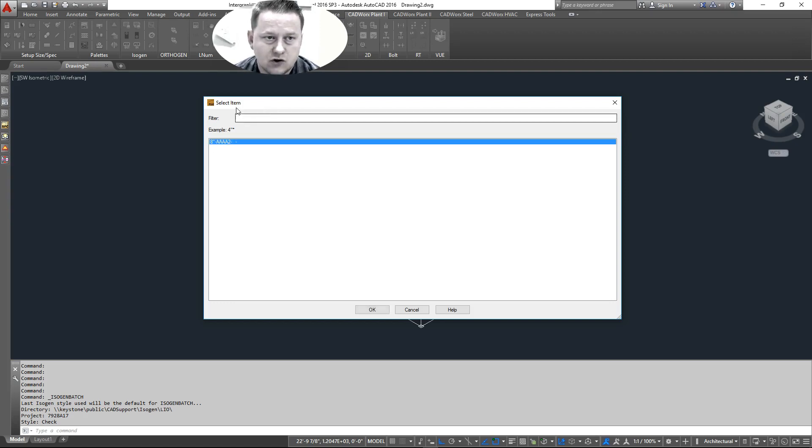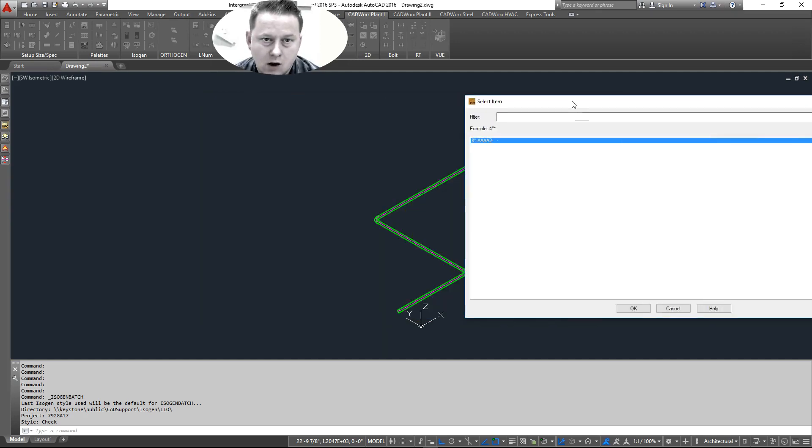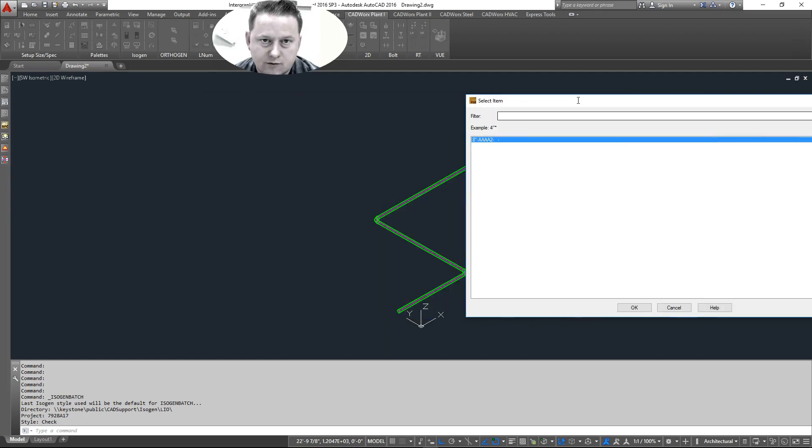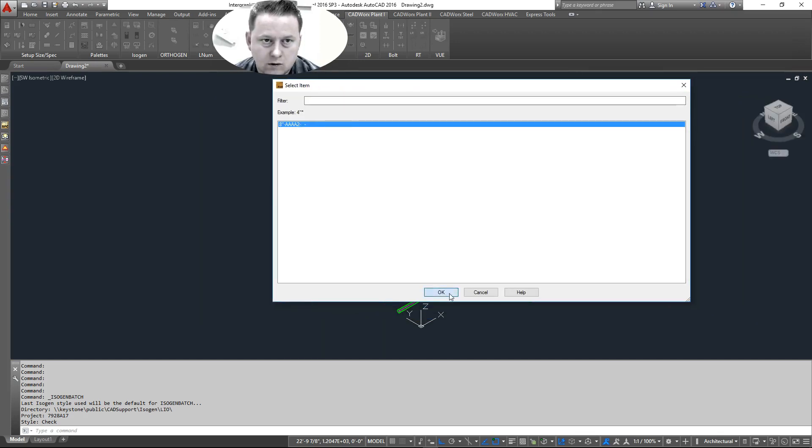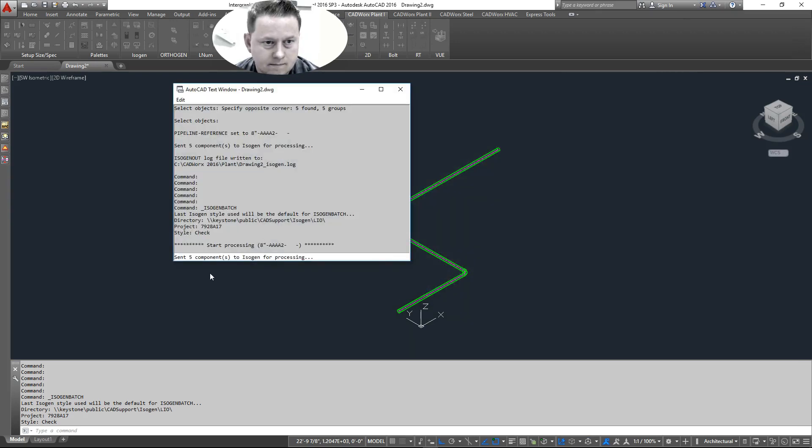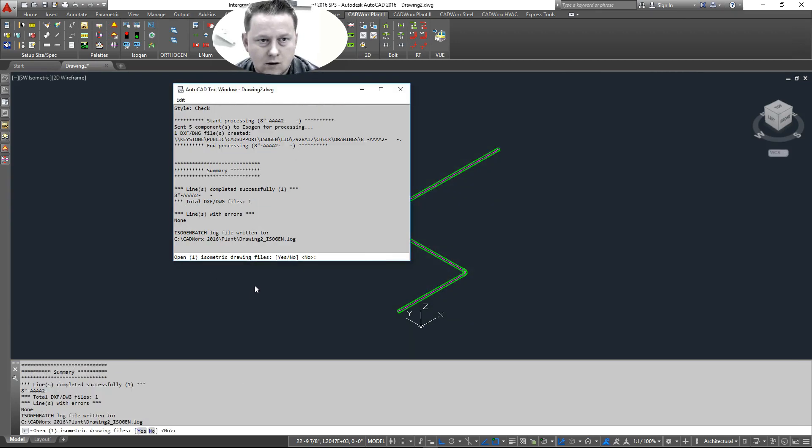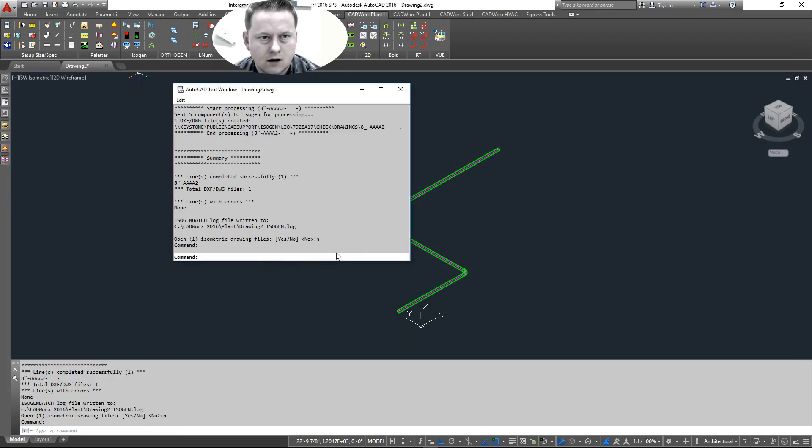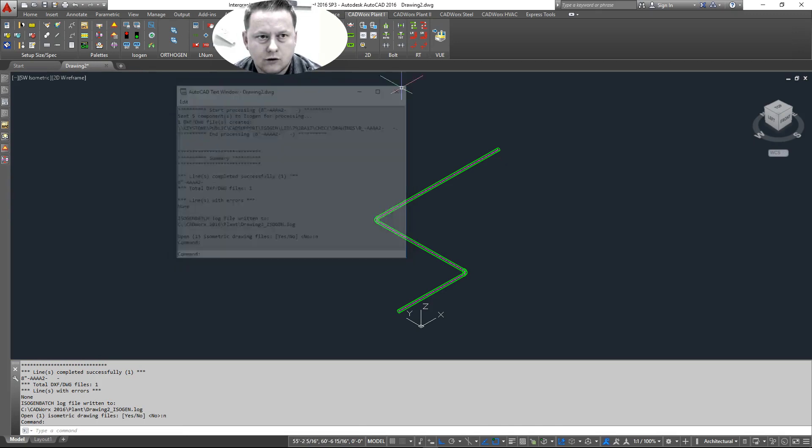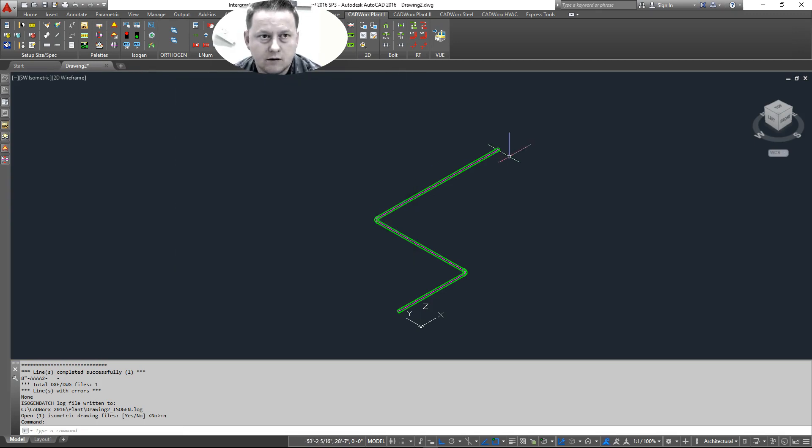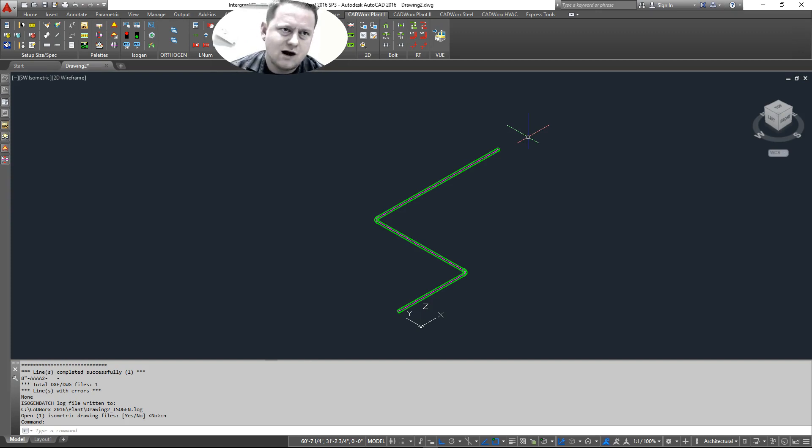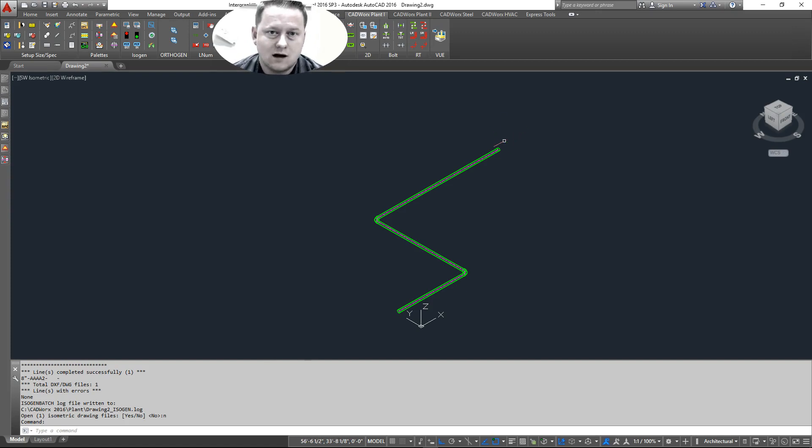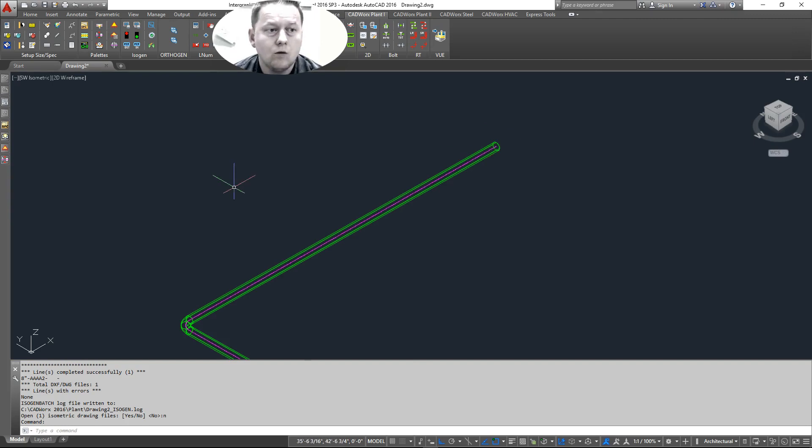So here it shows me all my available line numbers. And I only have one, the default one that came in when we generated this pipe. So we click okay. So the question would be, most of you should ask this. Why would I use isogen batch or for isogen out? What's the difference besides it not using, not giving me the option to pick a style?